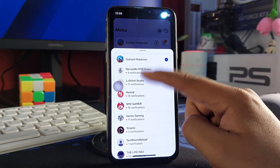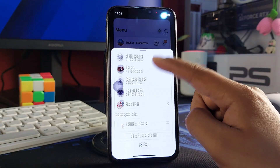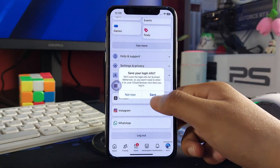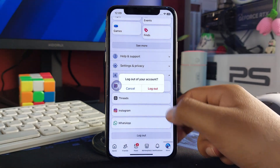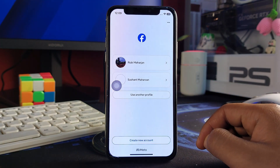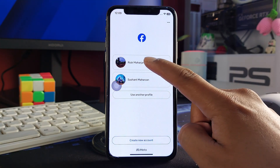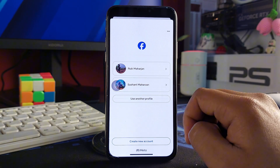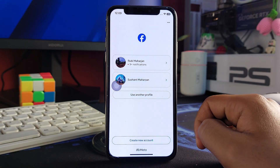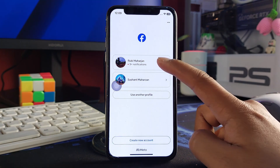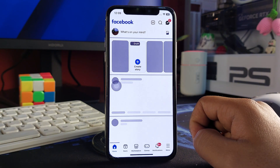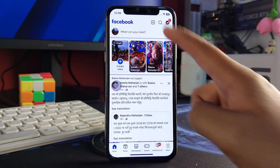You can see that I am on another profile, and you can also access your pages and other accounts linked to this profile. Simply log this out, click the save button, and hit logout. Now to switch back to your old profile, choose it from the list and it will log you back in.